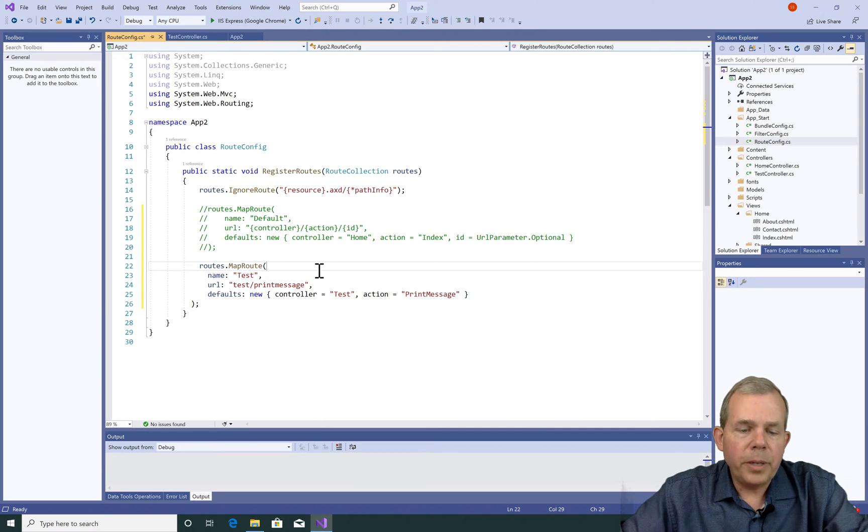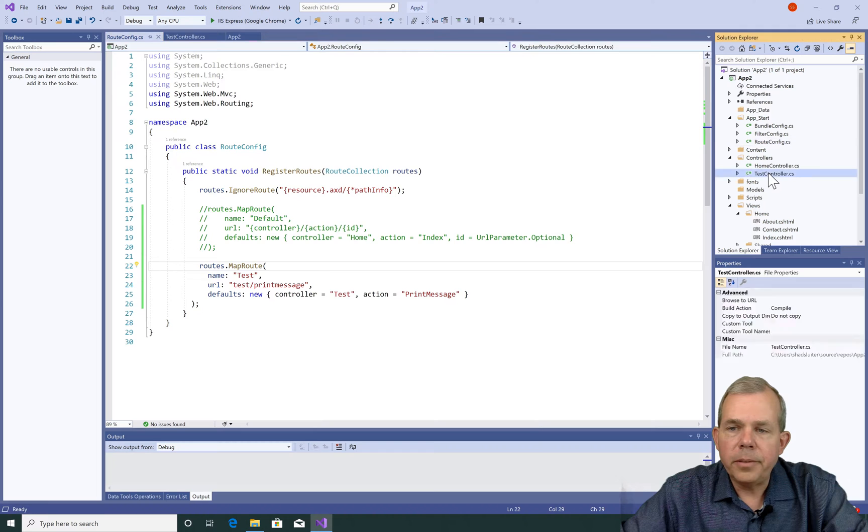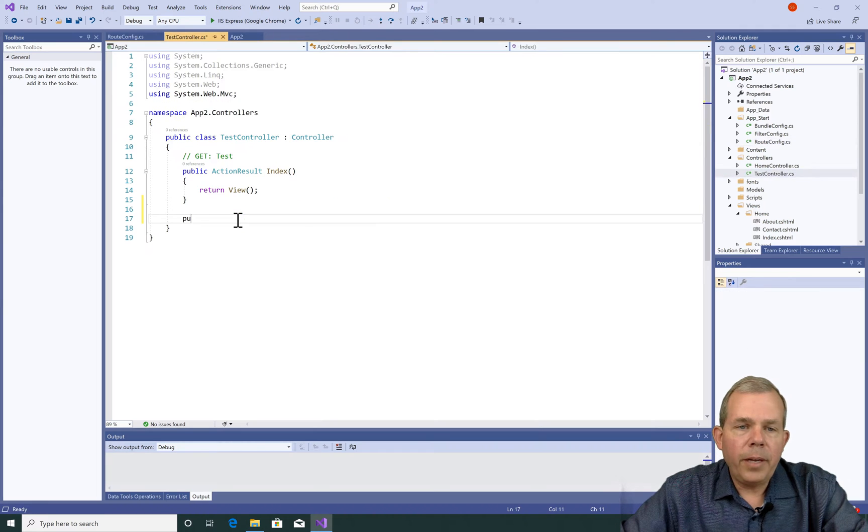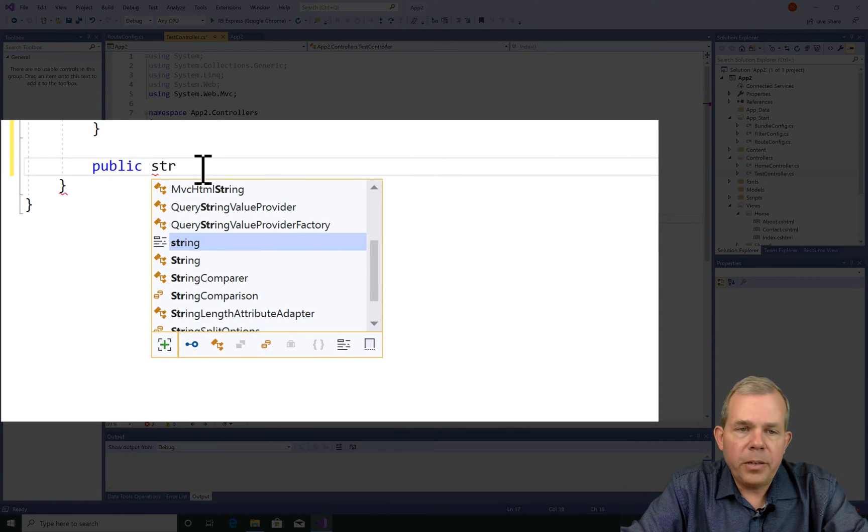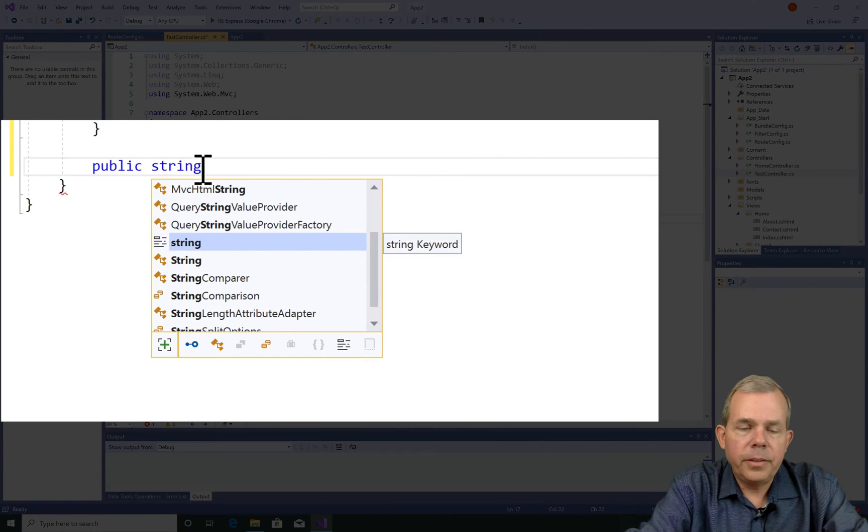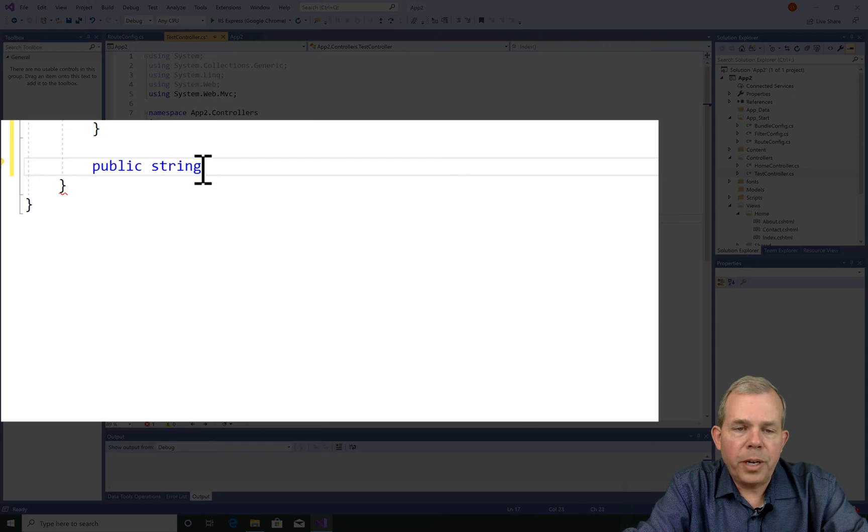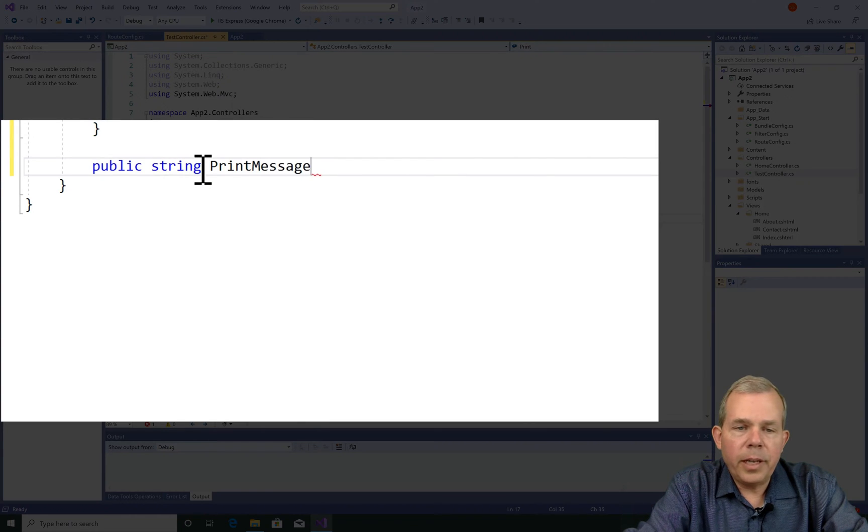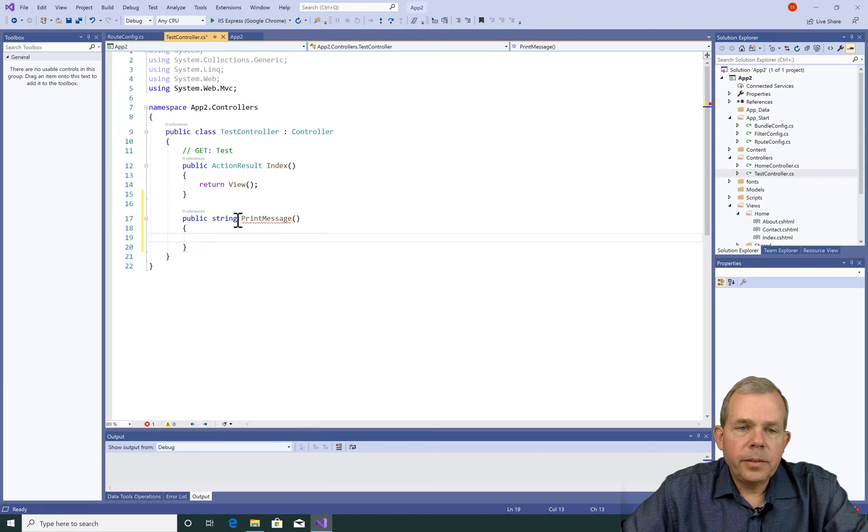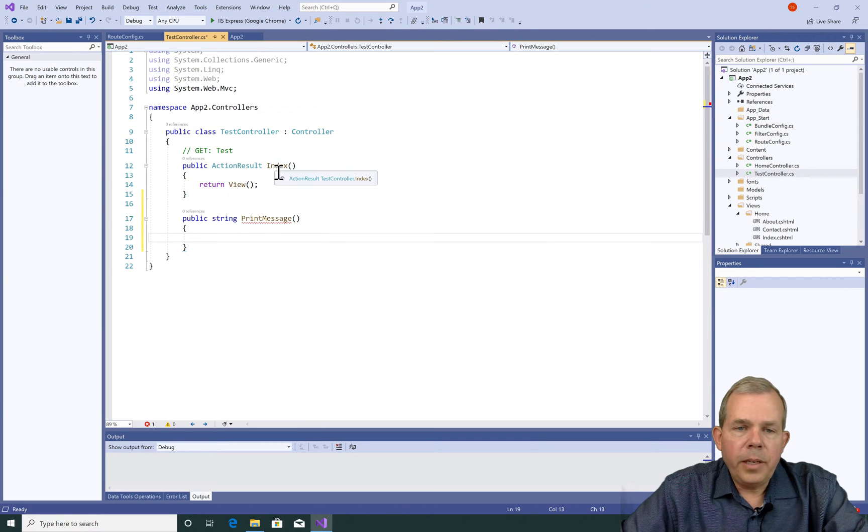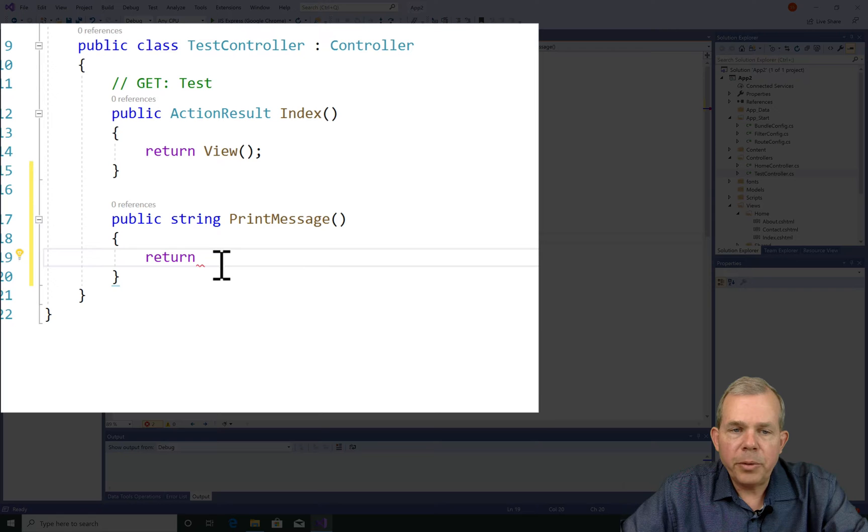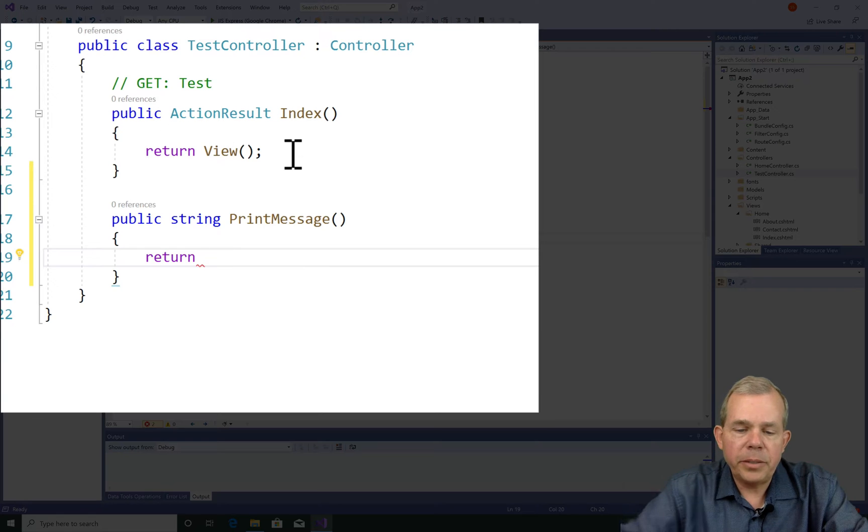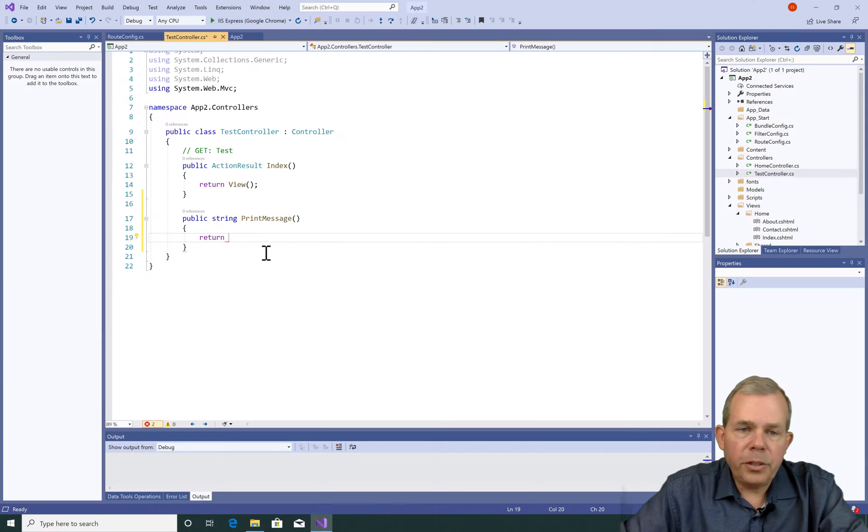So I'm going to save the changes and go back into the test controller. Now in this test controller I'm going to add a new action. I want to return a string and then it's going to have the word print message after it. So the index is the default. However, when I put slash print message I'm going to get another message.